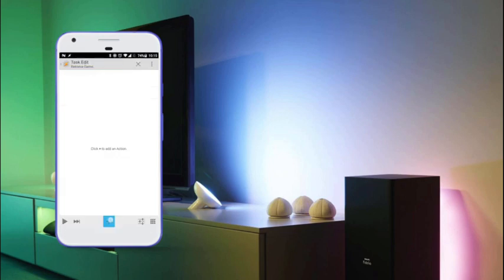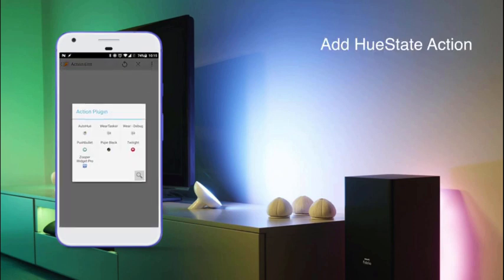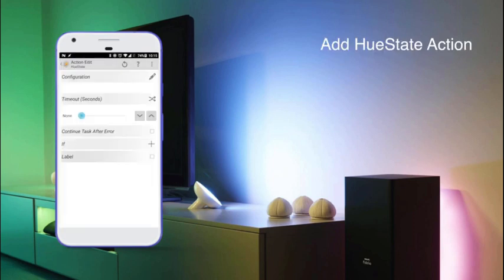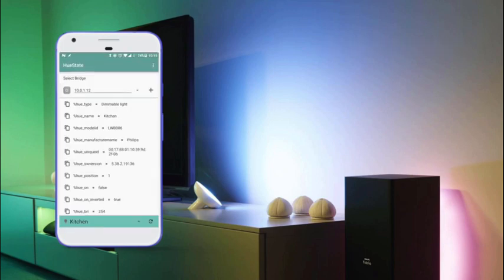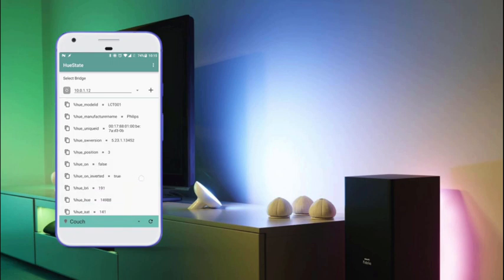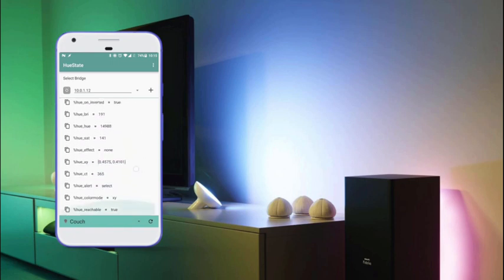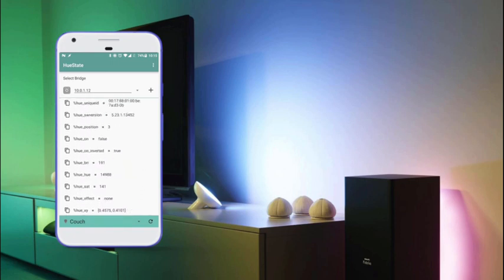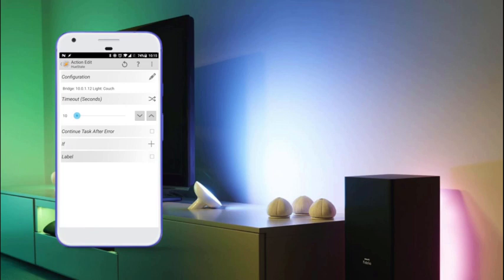Then once we've done that we'll add a new action, namely the plugin Auto-Use State one, and we'll edit it. From the drop-down menu here we'll select the couch, because that's the one we want to toggle. Here we see all the variables that we can retrieve, but we're interested in the 'U on inverted' because this is the inverted power state of the actual light bulb.